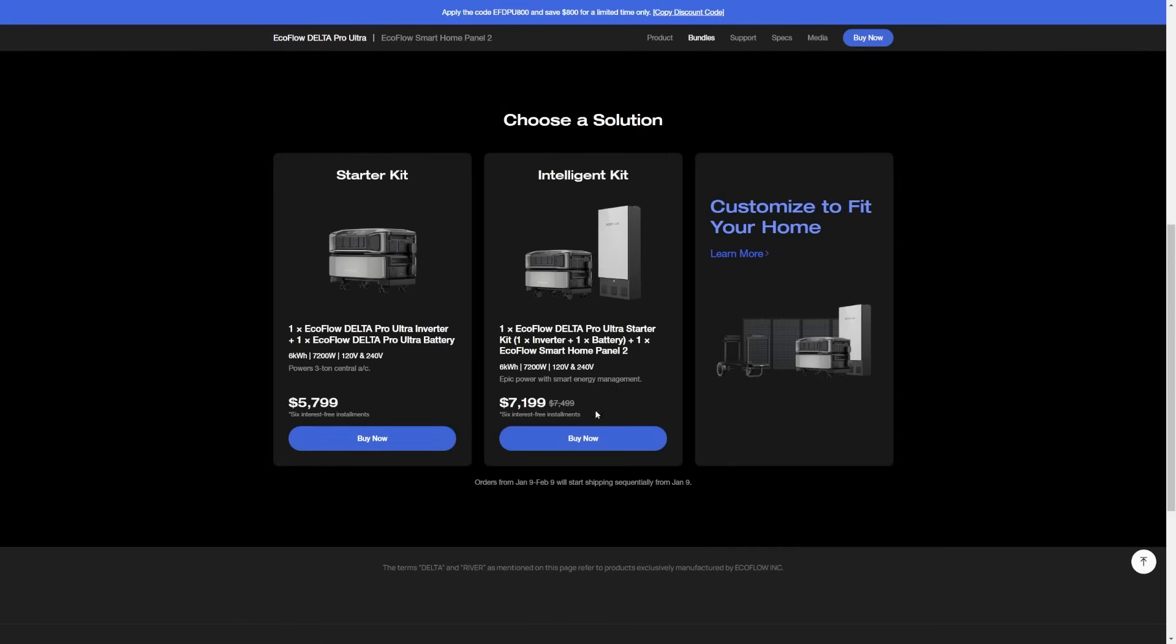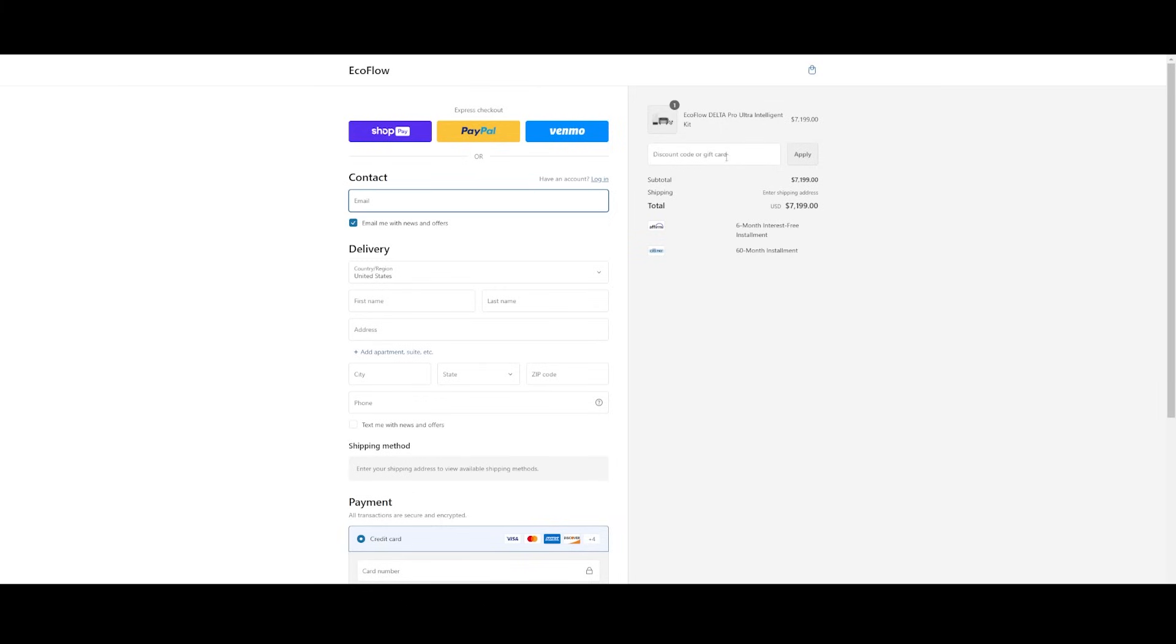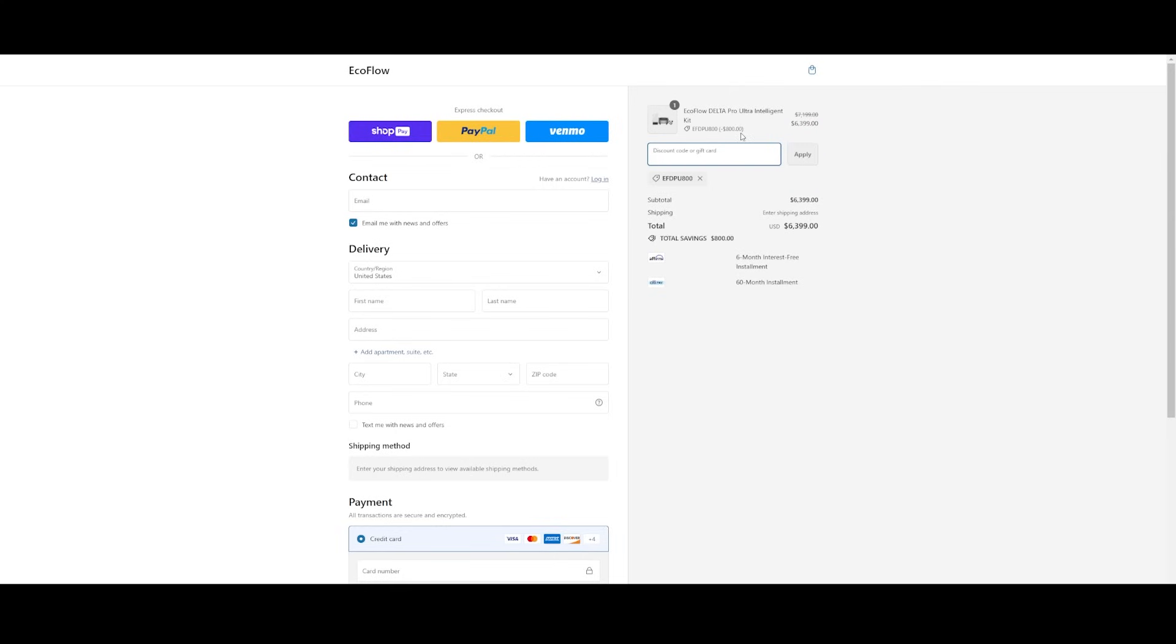Go ahead and click the buy now button on the intelligent kit for the Smart Home Panel 2 combo. Now it'll take you to your cart with the Delta Pro Ultra and Smart Home Panel 2 intelligent kit locked in. This is where you can now use your early bird coupon in this spot here. Apply button. You can instantly see the savings here and see your new total price for the intelligent kit here.